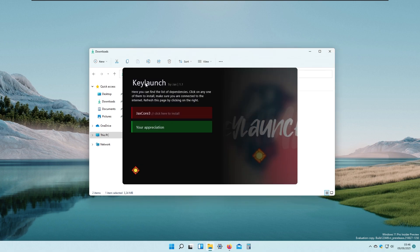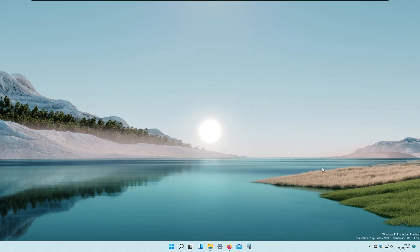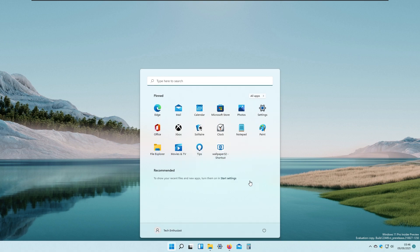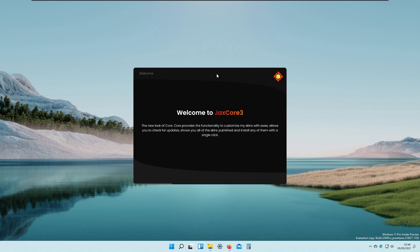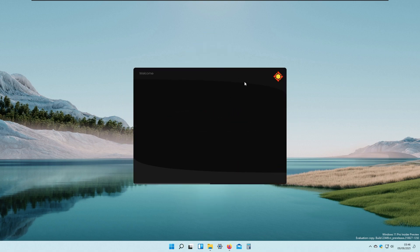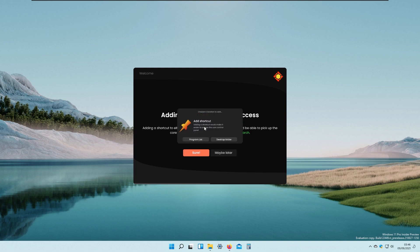Here we have Key Lounge by JAX version 1.1. We will also need to install JAX Core 3, so I will click here to install it. As you can see, JAX Core 3 is successfully installed on our system. There may be a bug where Rainmeter closes by itself, so I need to relaunch it once again.